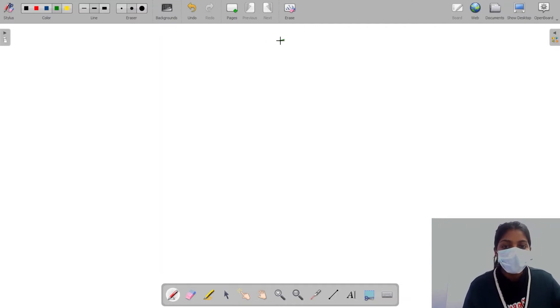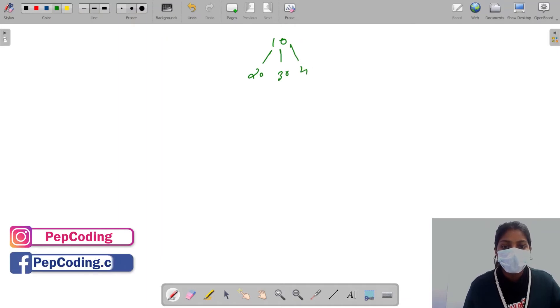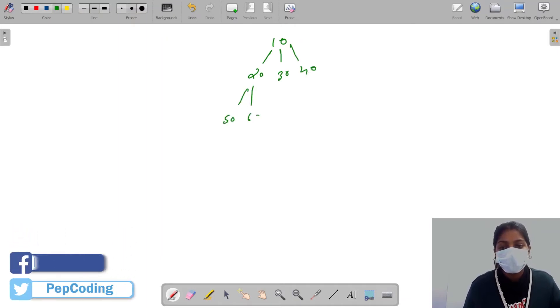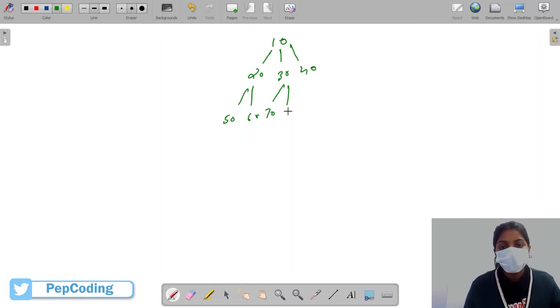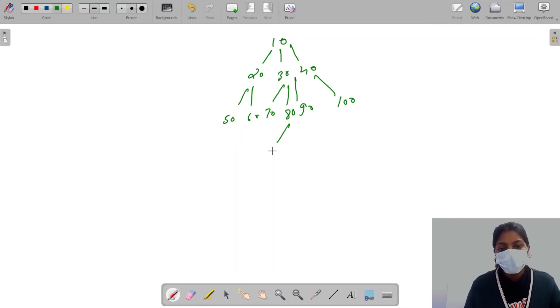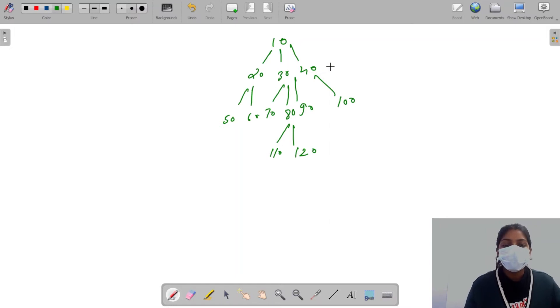Drawing a generic tree with nodes: 10, 20, 30, 40, 50, 60, 70, 80, 90, 100, 110, 120. Right, this is my generic tree.